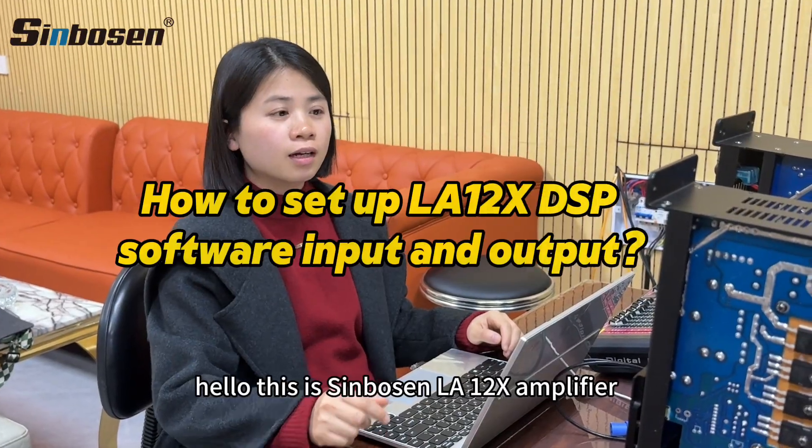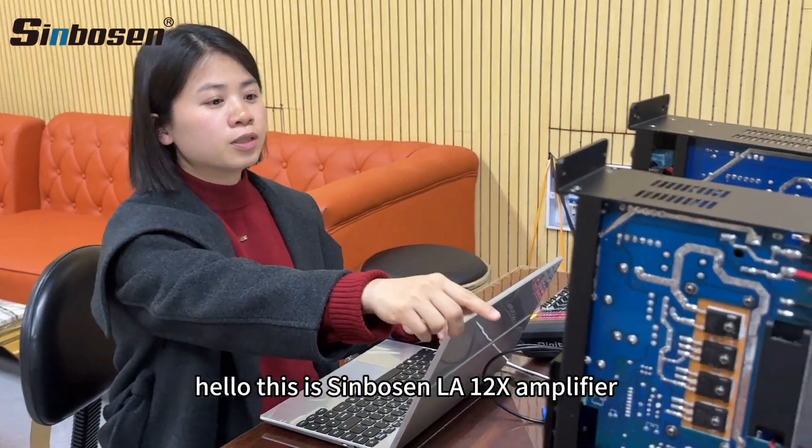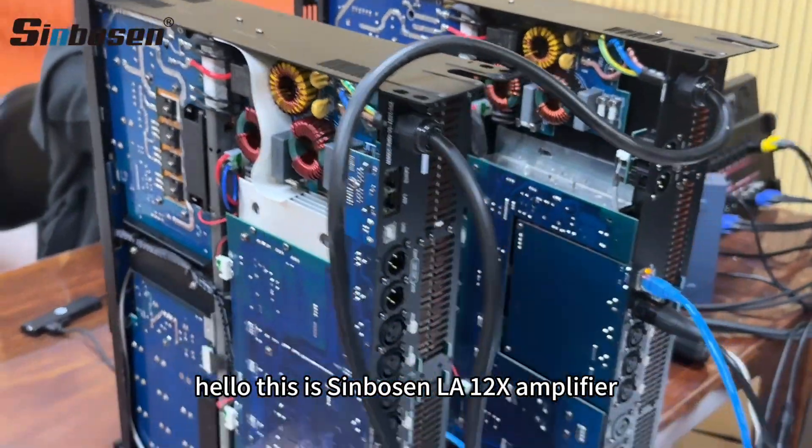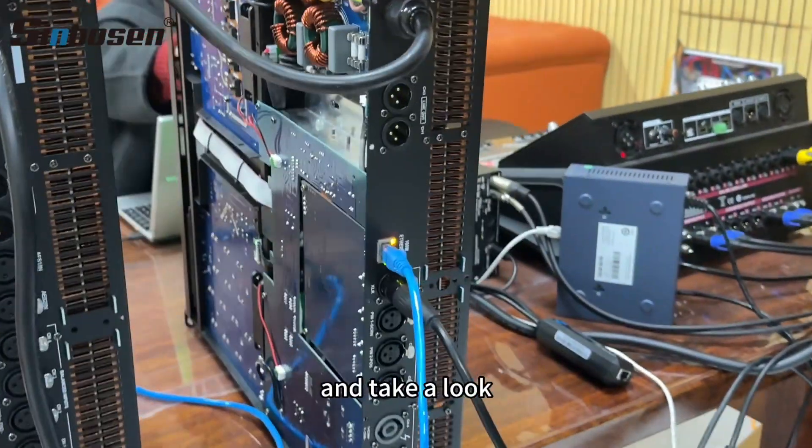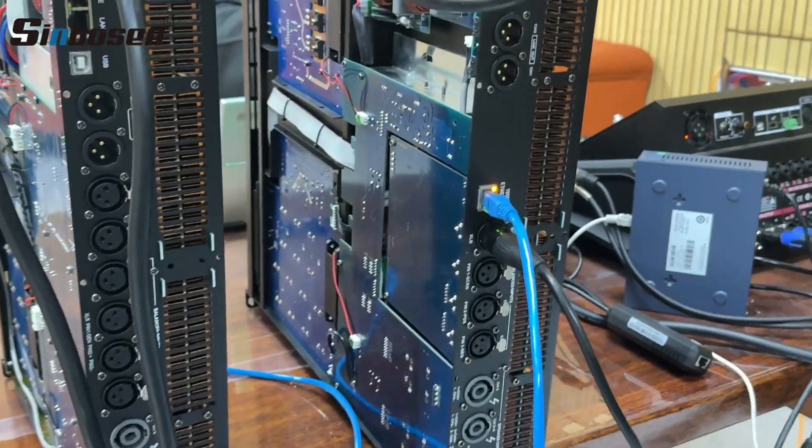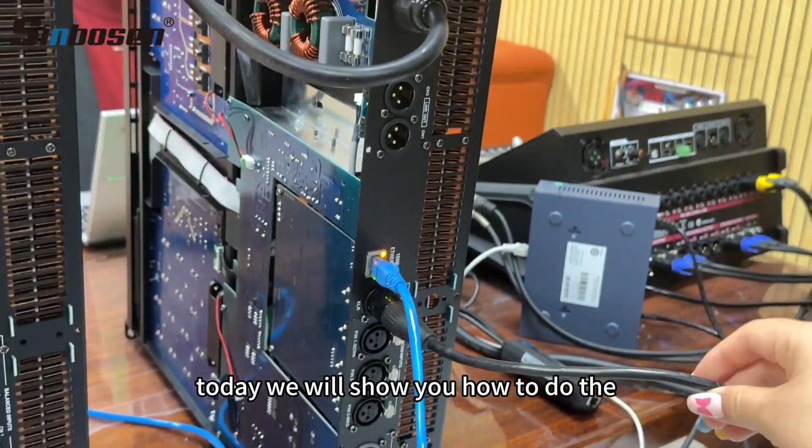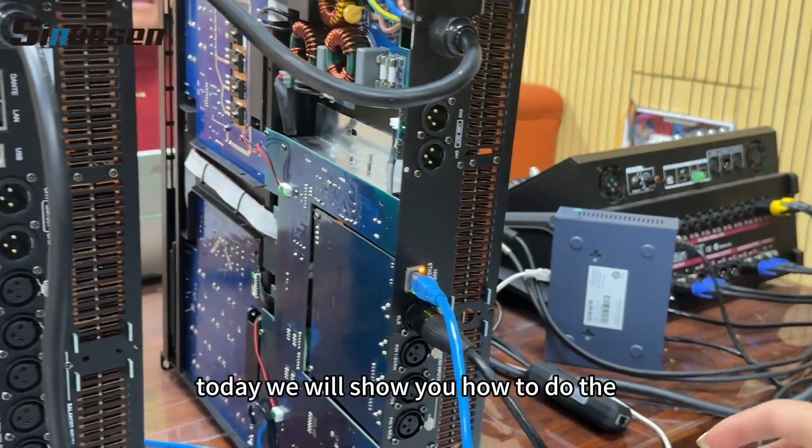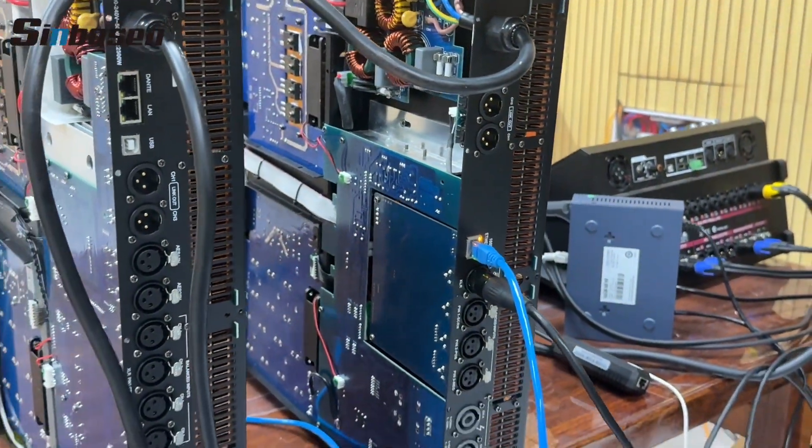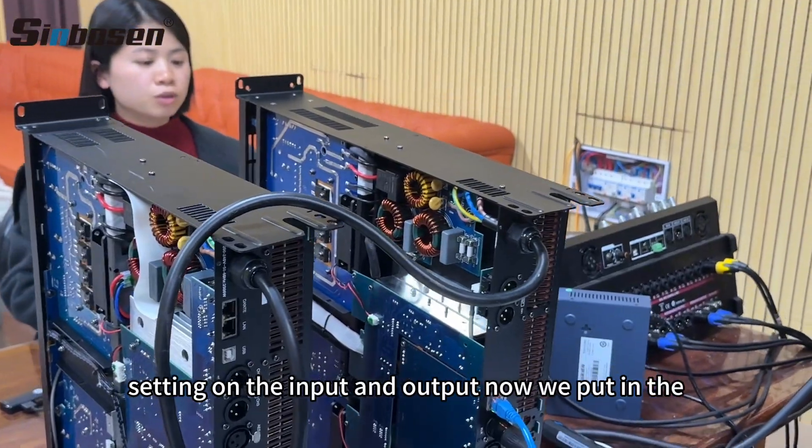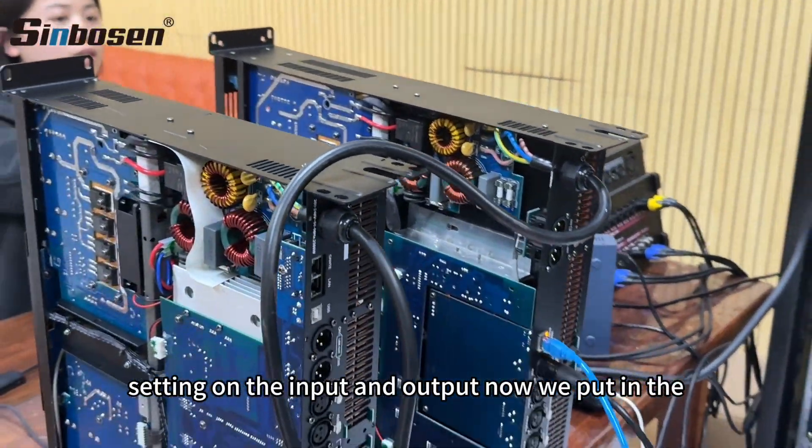Hello, this is the Symbosun LA-12S amplifier. Today we will show you how to do the setting on the input and output.